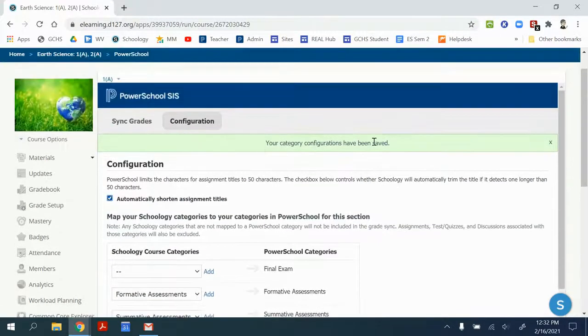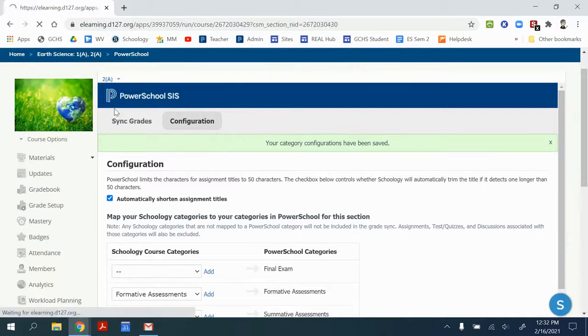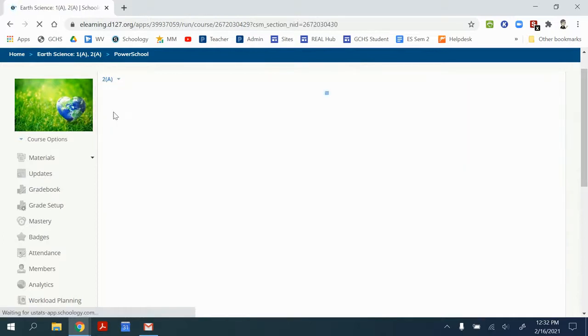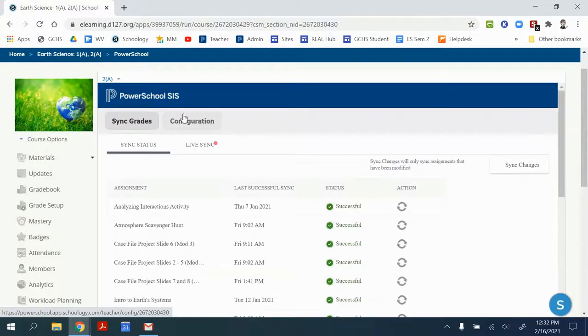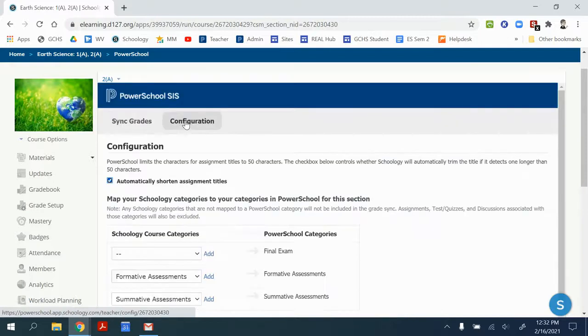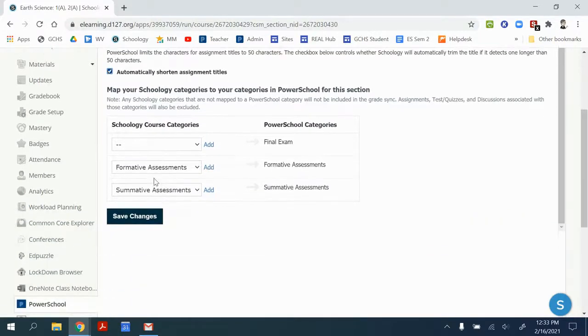Once I've got confirmation that it's been saved, I'm going to click on that drop down to go to the other section of my linked classes and do the same thing. So go to configuration, make sure the box is checked, and make sure the categories have tracked for success.